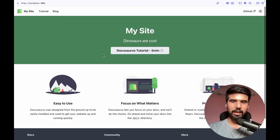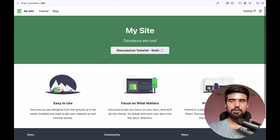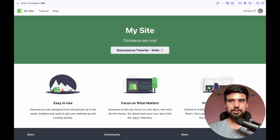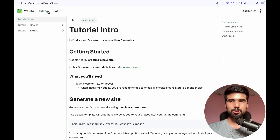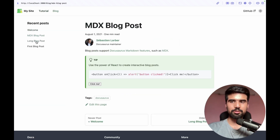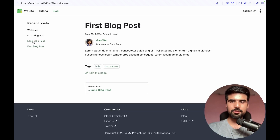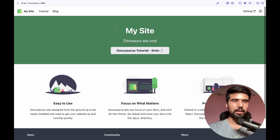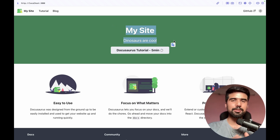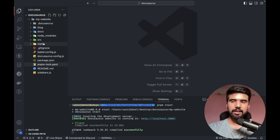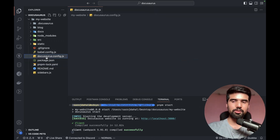So you can run on port 3000. My website is up by default with the dark theme done, and we have made a single page application. We have a blog article, a footer, and now we can change the site configuration.